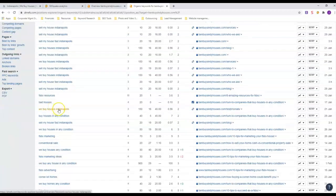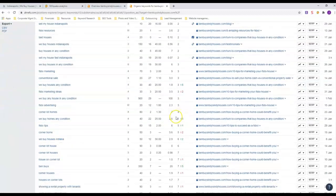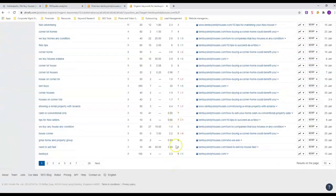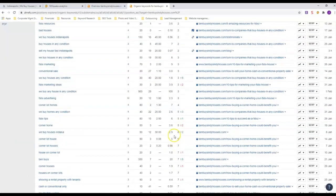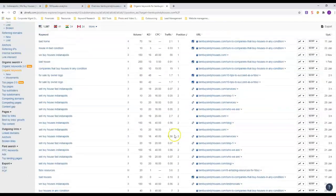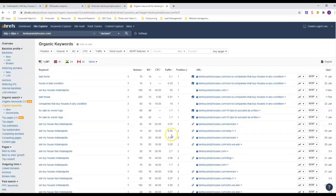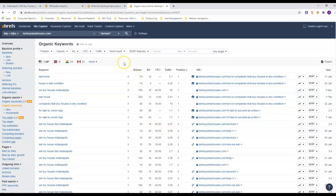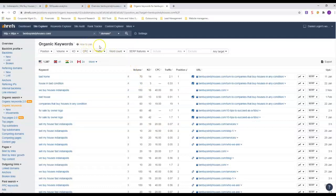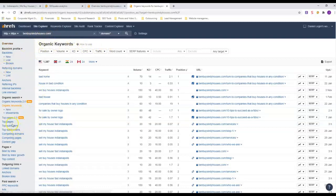'We buy houses Indianapolis,' number two. He's got a lot of first page rankings here, and that's why he's getting a lot of traffic. Anybody who is going to sell a house fast here in Indianapolis, they are going to find Ben Buys Houses no matter what.